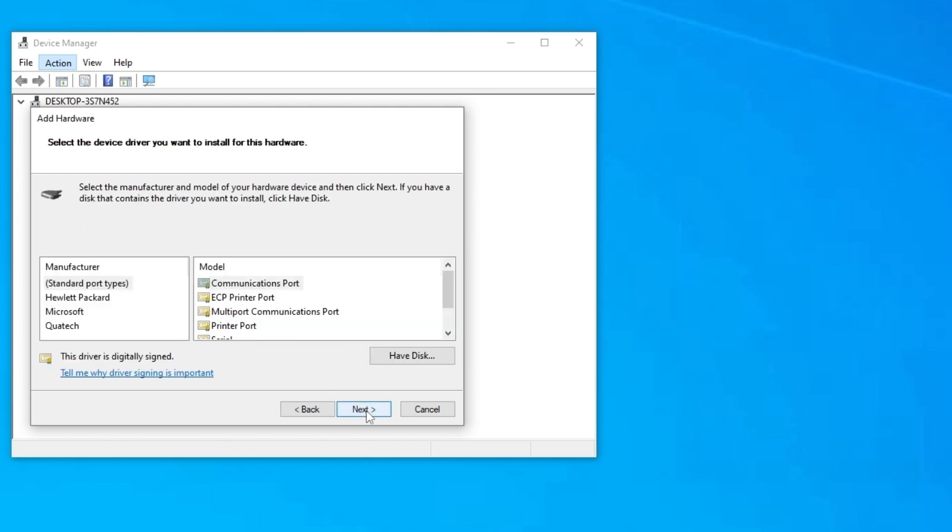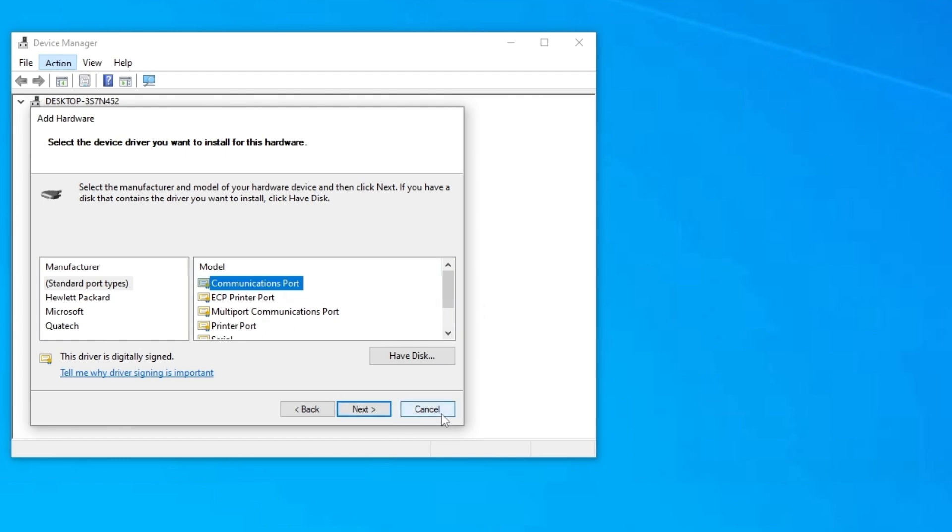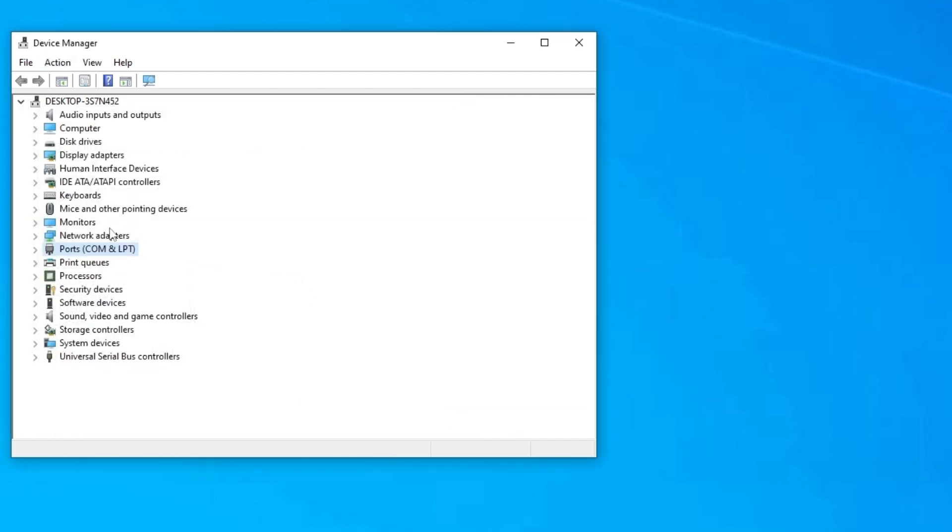You're going to click next. Here you are going to click on communications port. For me it's already done. And click on next. I'm not going to click right here because I already have one, and it can cause a conflict, but if you don't, just click here on next and it will appear.